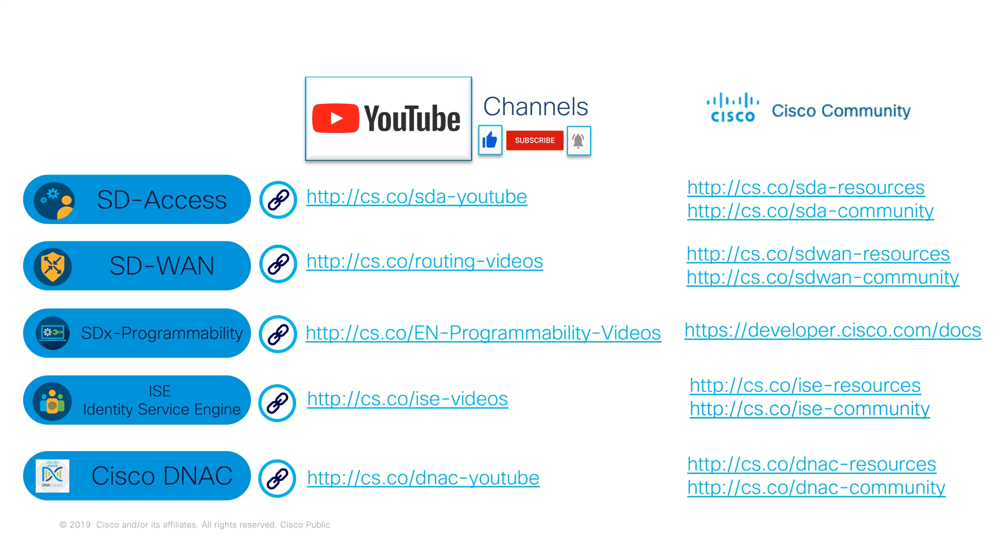Here is a list of the other Cisco Enterprise Networking YouTube channels. We have YouTube channels for Software Defined Access, Software Defined WAN, ISE, and Cisco DNA Center.